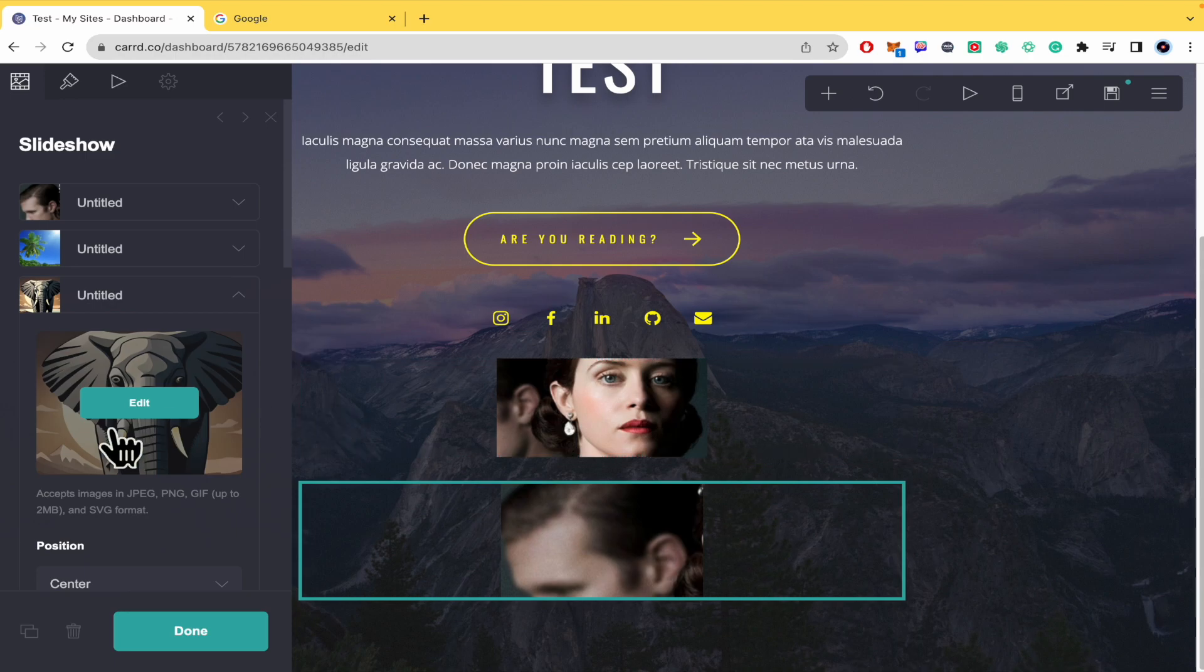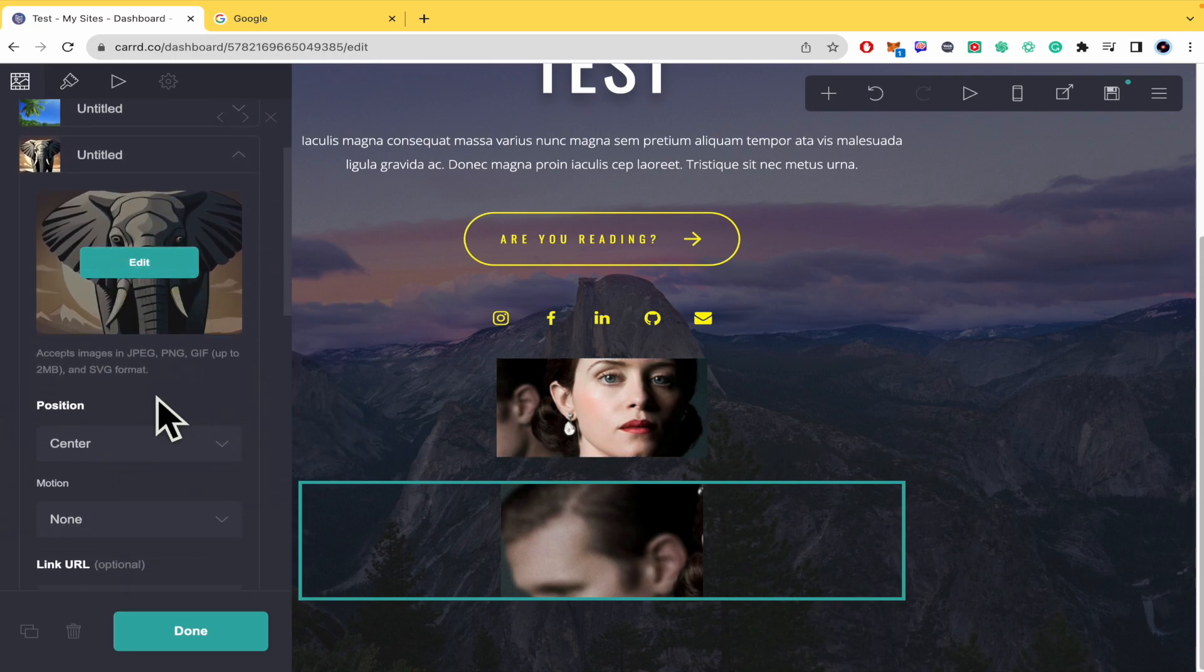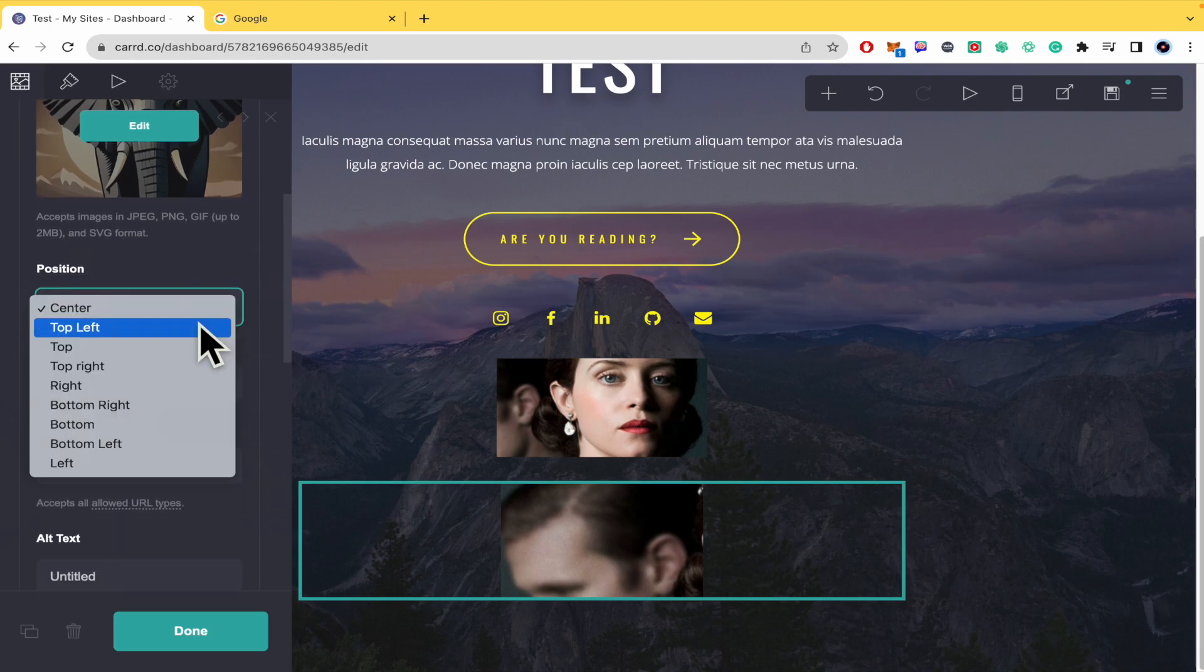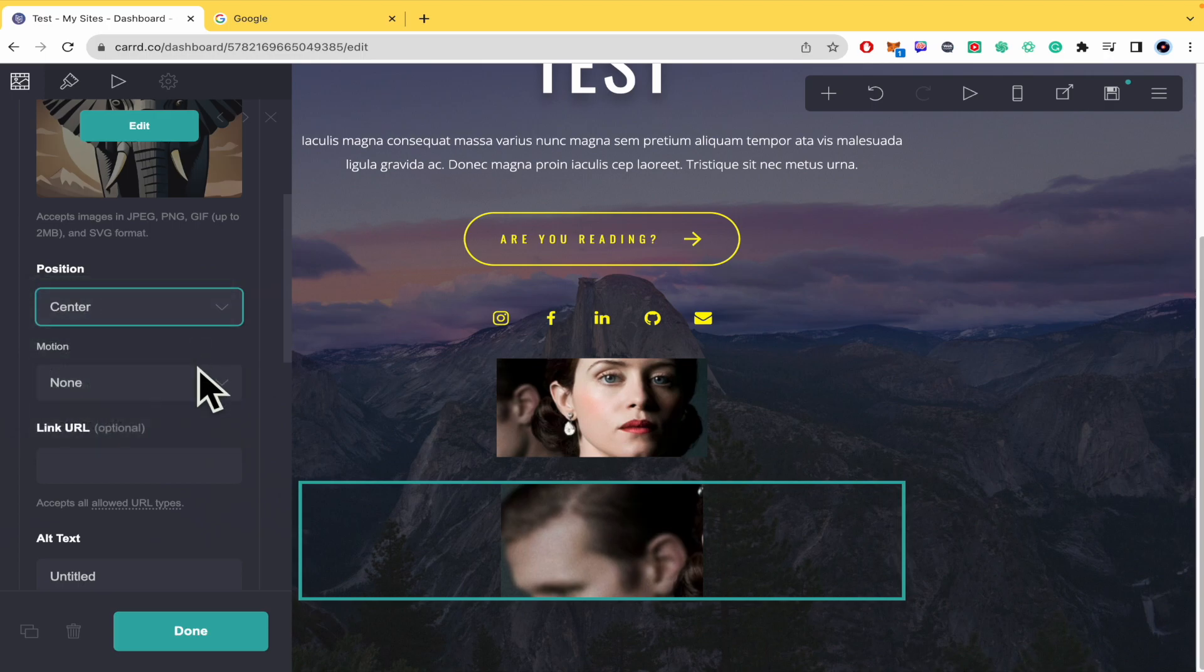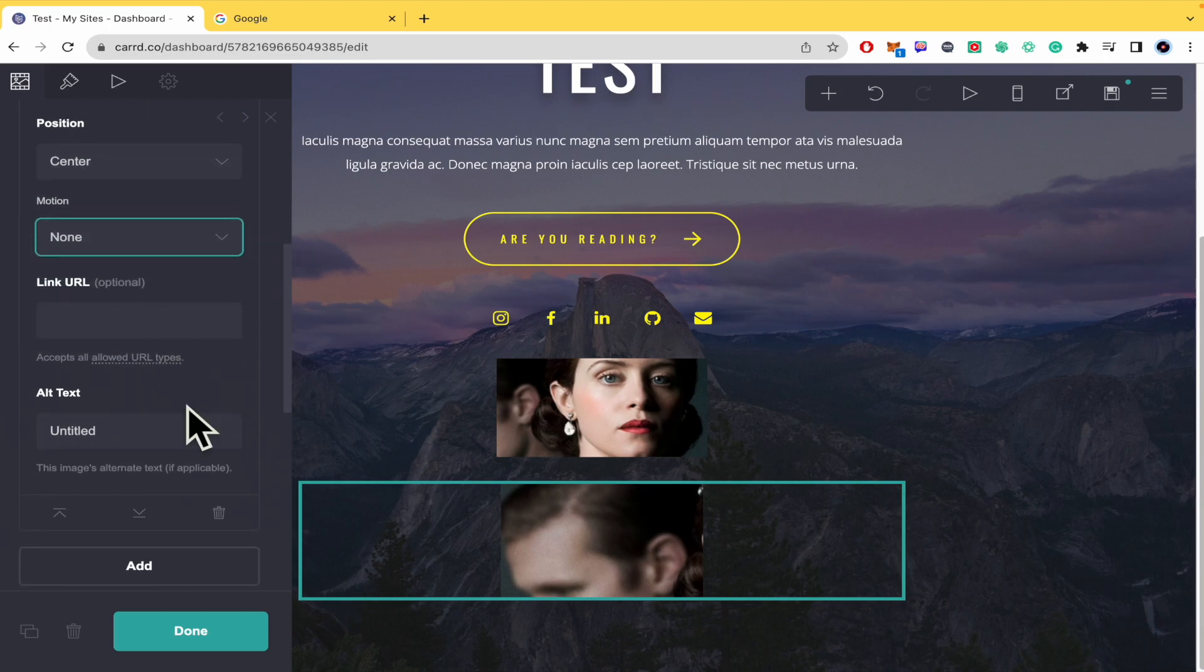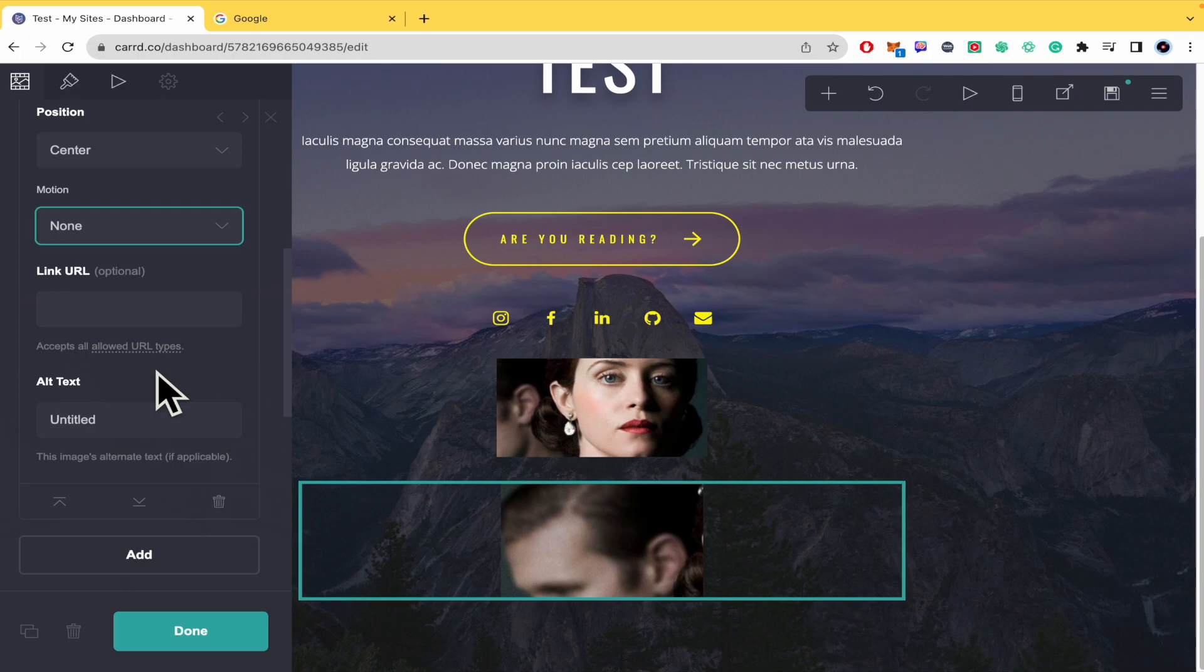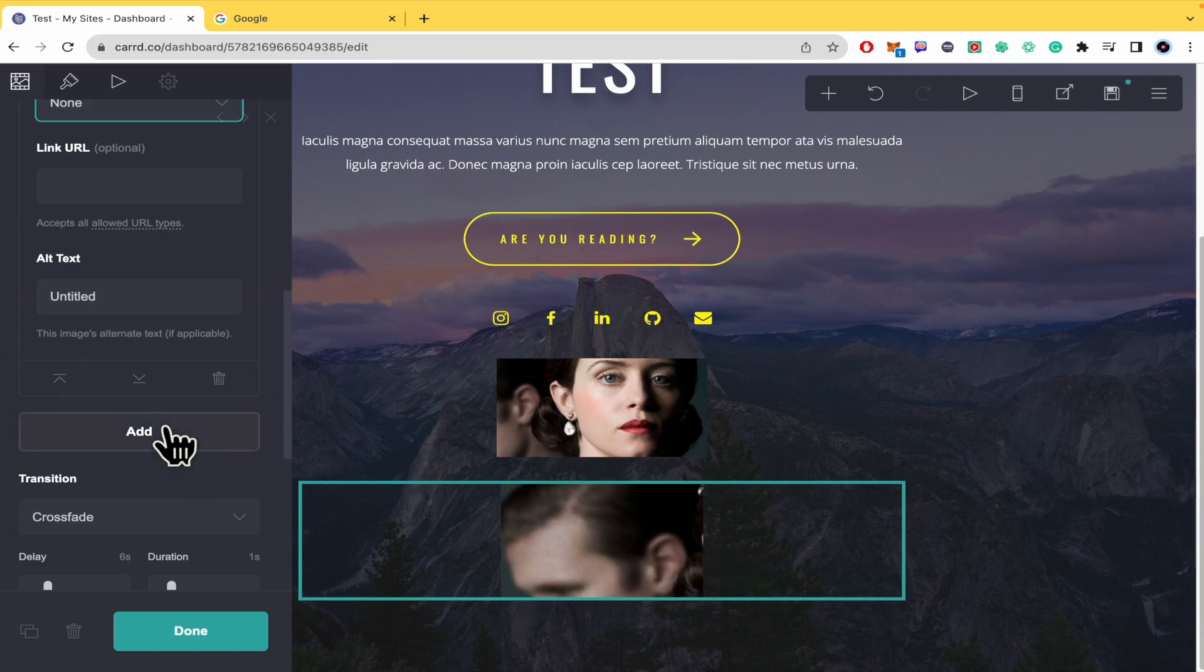For each of these three images, you have options to set the position, add motion, and link a URL. I don't recommend linking a URL to any images right now. You can also add alternative text to each picture.